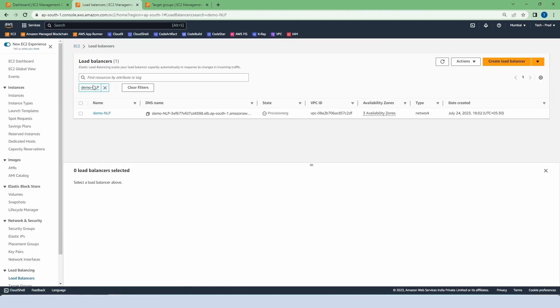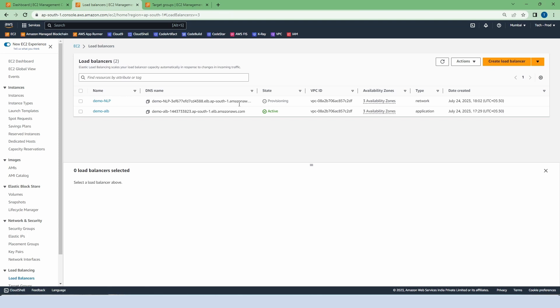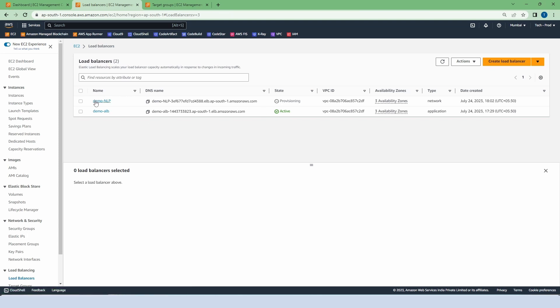Right now it is in provisioning state. Our previous video on application load balancer is active.